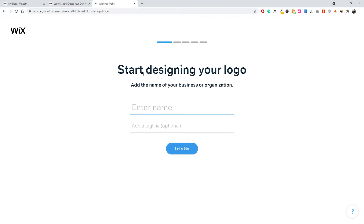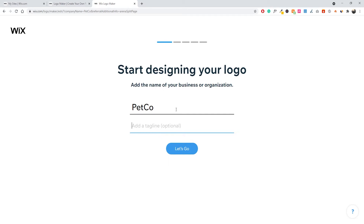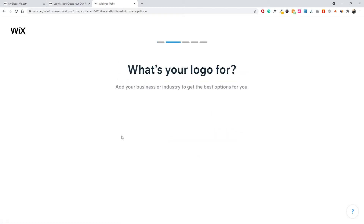Once you click Create a Logo, it will ask you to enter a name — either your business name or whatever you're creating the logo for. In this case, let's say our company name is Petco and we're a local pet store. We don't have a tagline, so I'm going to skip that. Taglines don't really look that good in logos anyway, but you can add one if you want. Once that's done, click Let's Go.